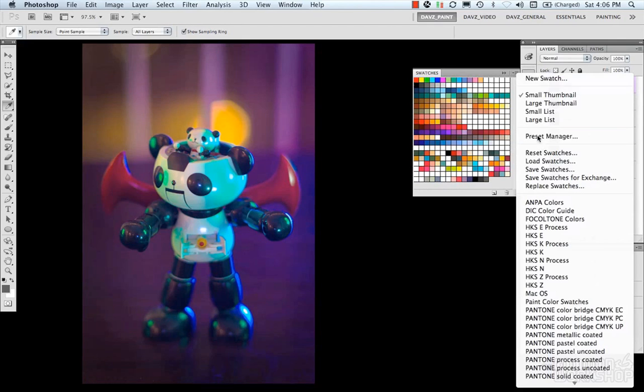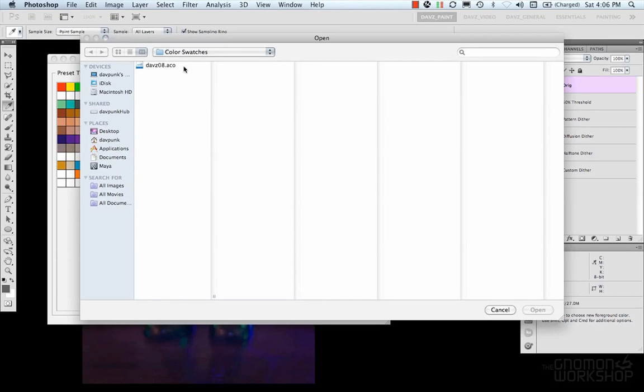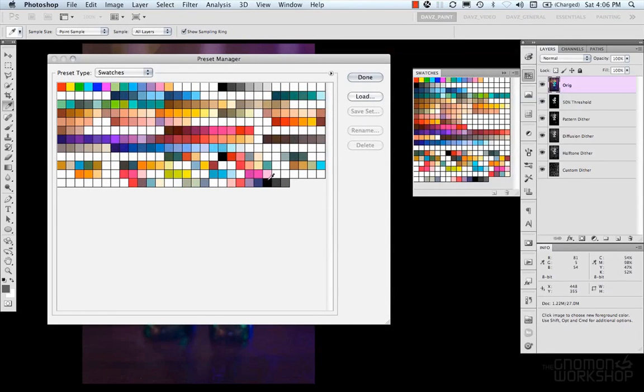You can also go to your preset manager, where you can manage your swatches. Where you can load them here, from wherever you have your palette set. You can rearrange them, and do all your management there.